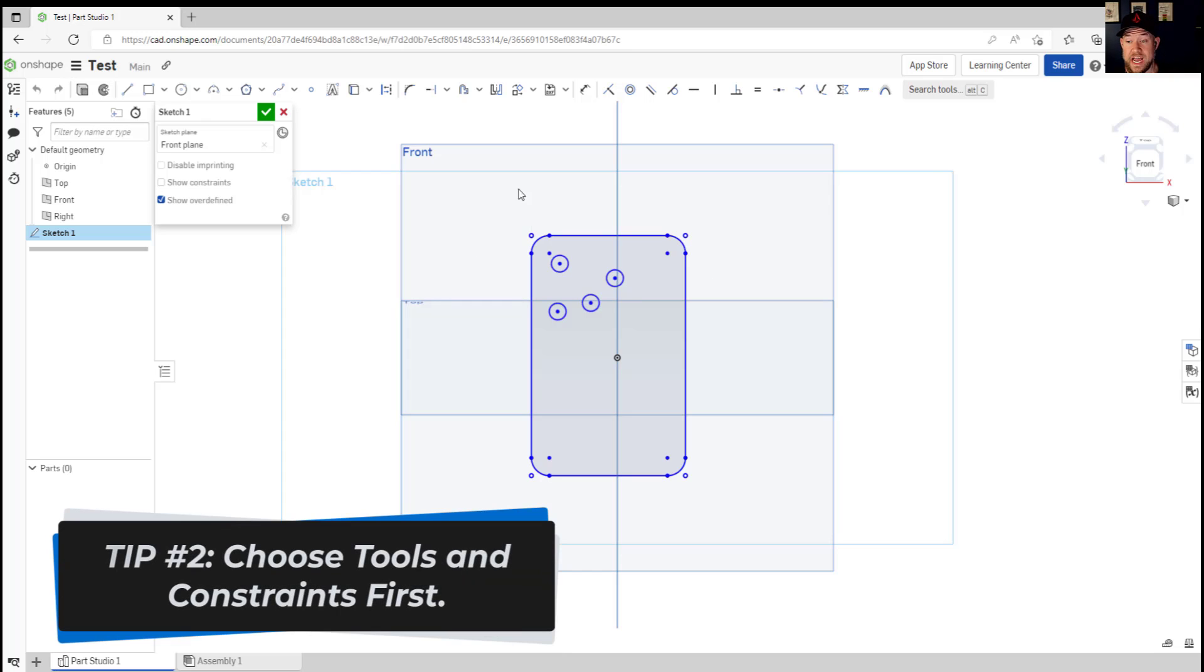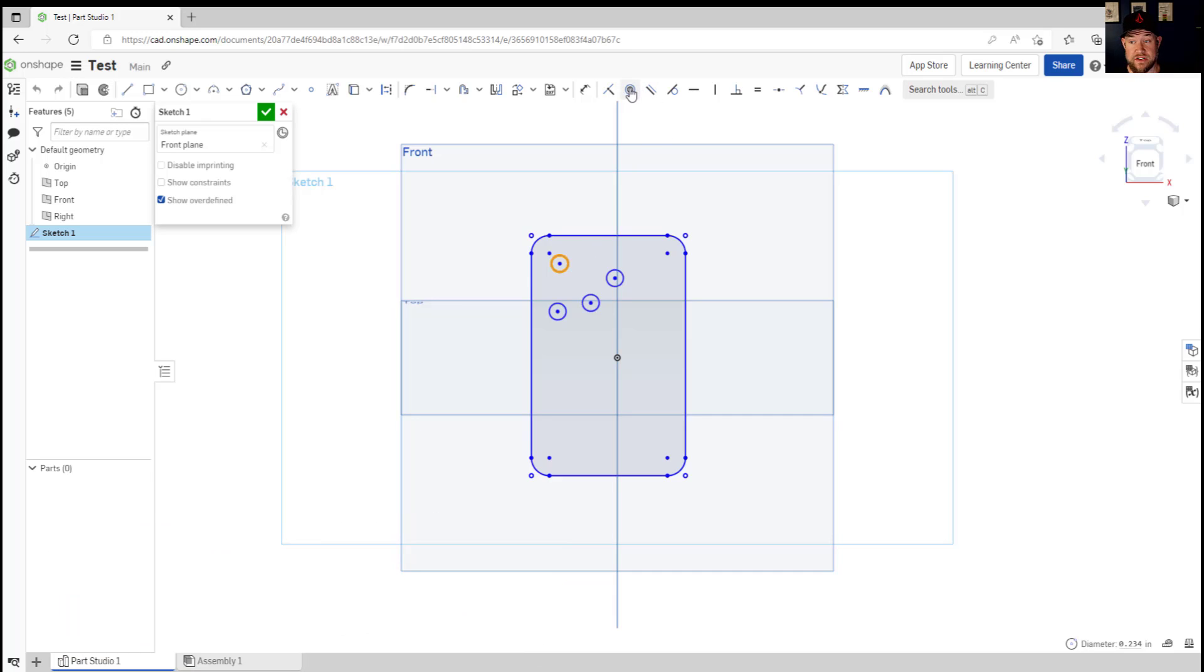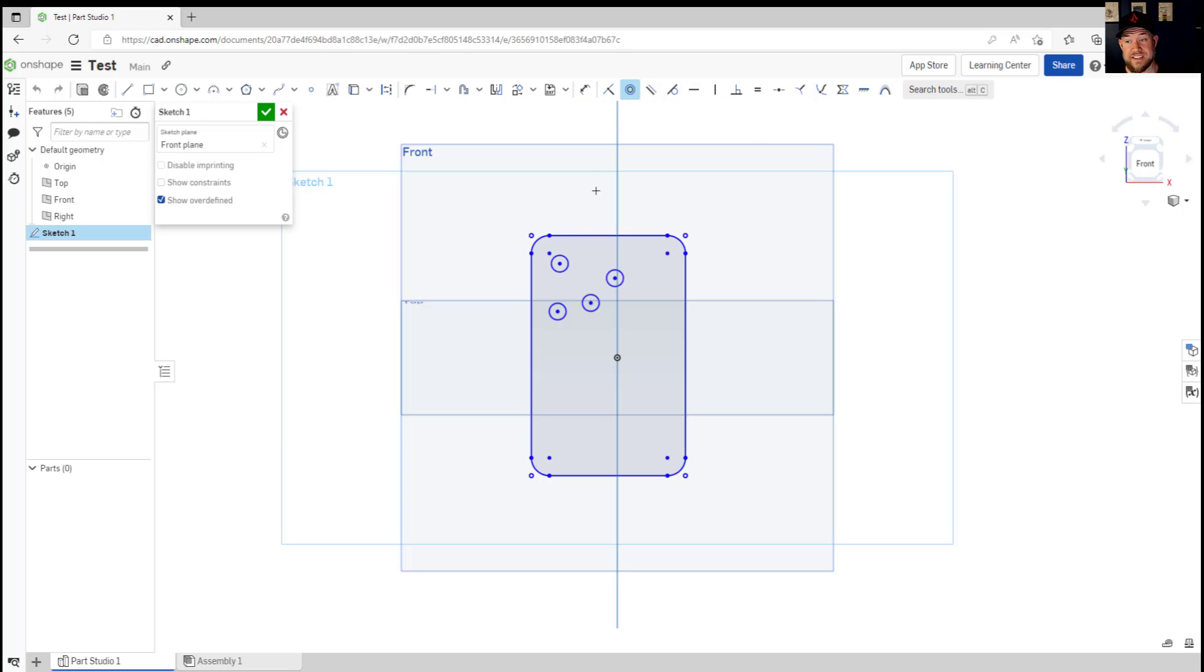Now depending on how you select your object or piece of sketch and how you select your constraints for example you may have to do this over and over and over again but if you choose a constraint first it is going to allow you to string these commands together kind of like repeating the command after each time.